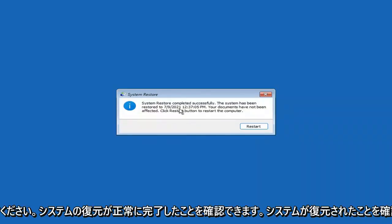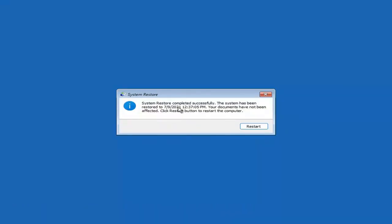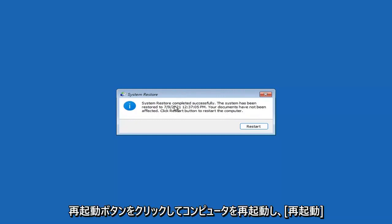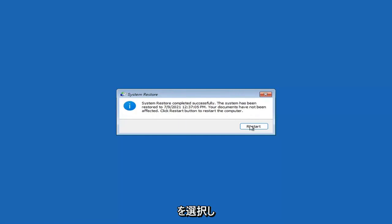System Restore completed successfully. The system has been restored and your documents have not been affected. Click the Restart button to restart your computer. Go ahead and select Restart.